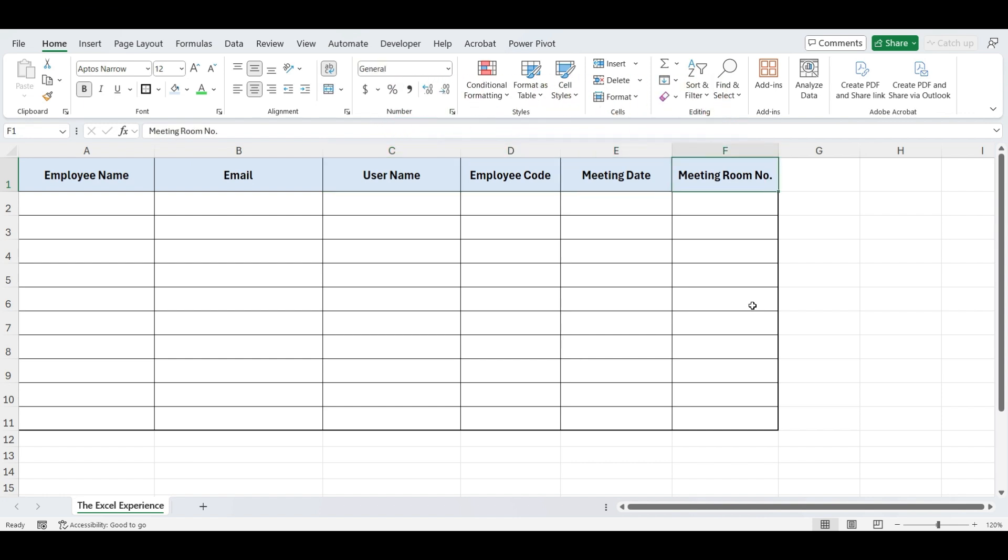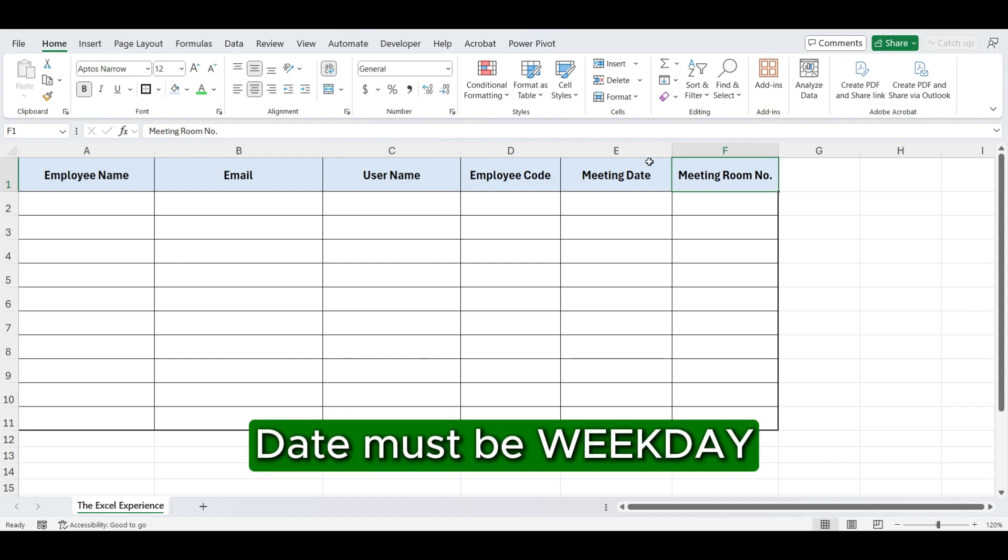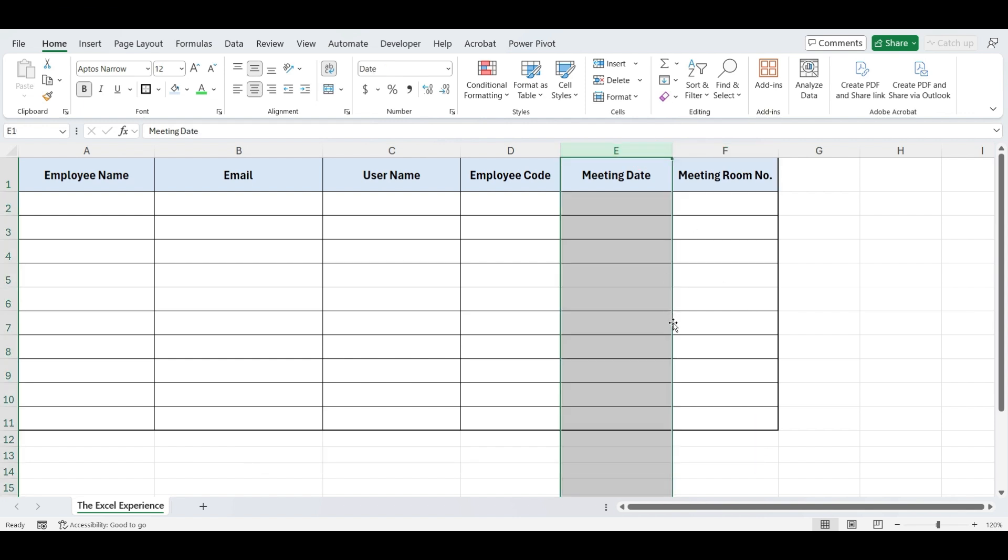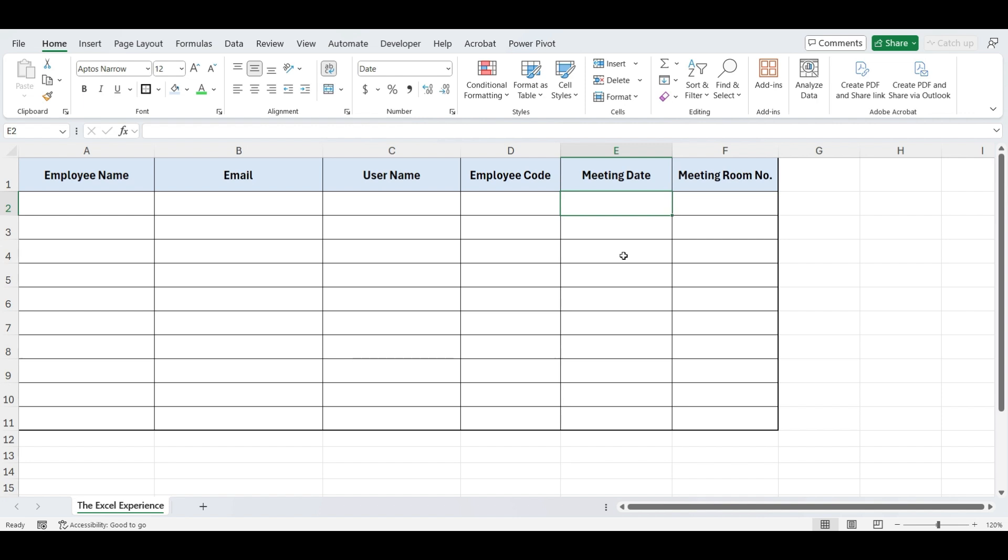First, we will apply validation in the meeting date column to ensure that the date must be a weekday, Monday to Friday. This is important to prevent scheduling meetings on weekends when the office is closed. First, let's see which formula we will use for data validation.